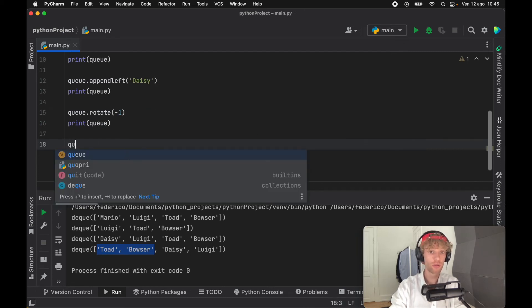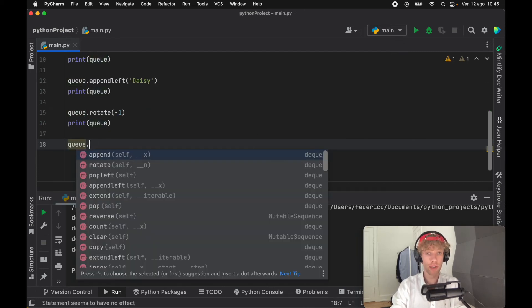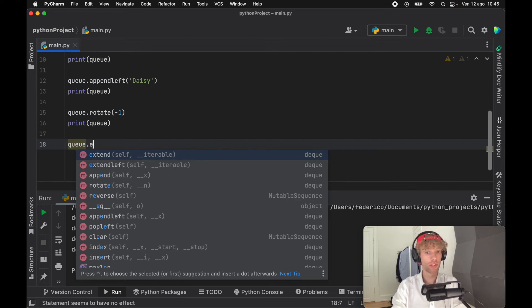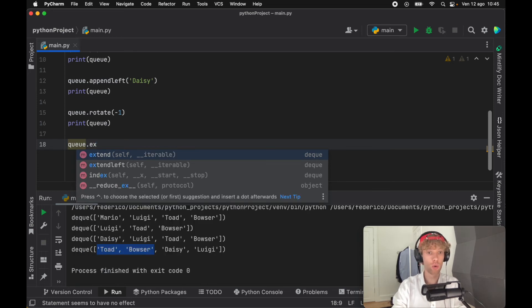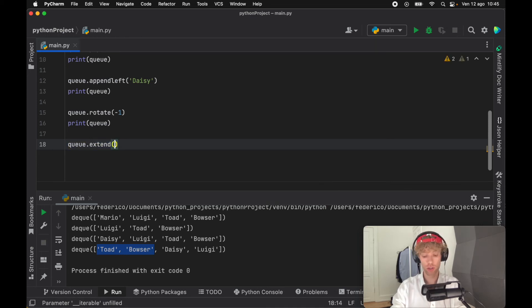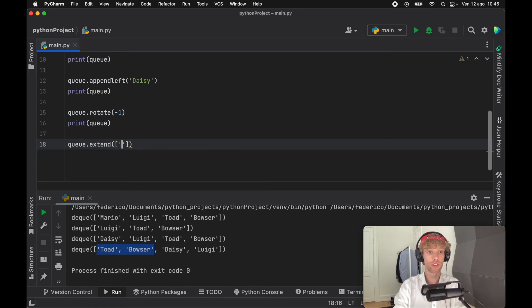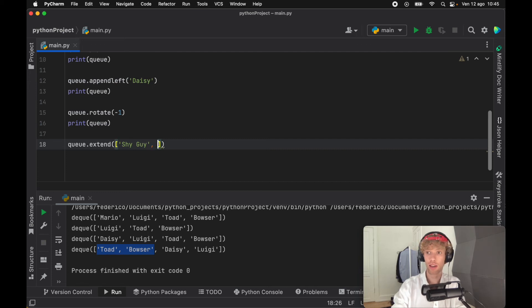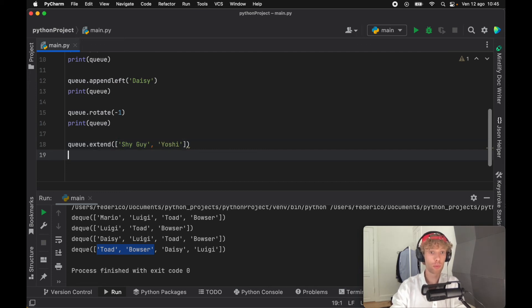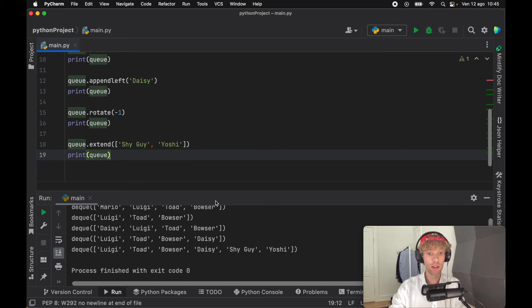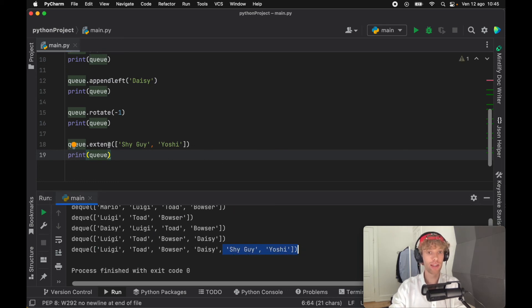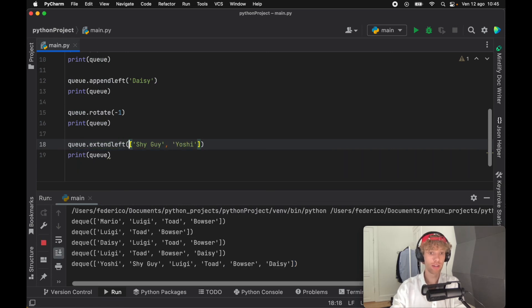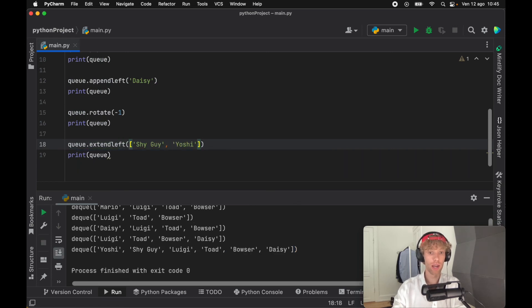Now let's pretend we want to append more than one person to the end of the queue because people are coming in loads. One way to do this is to call the extend method. Just like everything, we have extendleft and extend which goes to the back. Here we can pass in any array and add Shy Guy and Yoshi. When we print the queue, it appends both to the end. If we use extendleft instead, it puts them at the front.